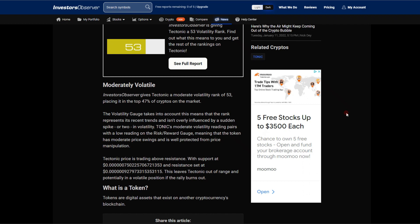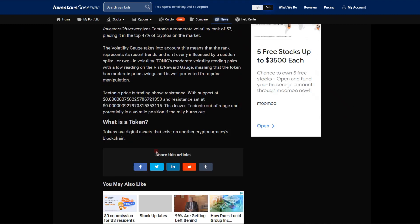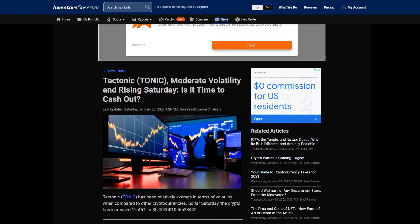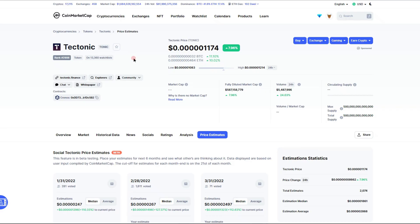Tectonic price is trading above resistance with support set at the 0750 range and the resistance set at 60927. This leaves Tectonic out of range and potentially in a volatile position if the rally burns out. But honestly, I don't see a burnout in the rally. Please do drop it in the comments, do you think that this is going to burn out?